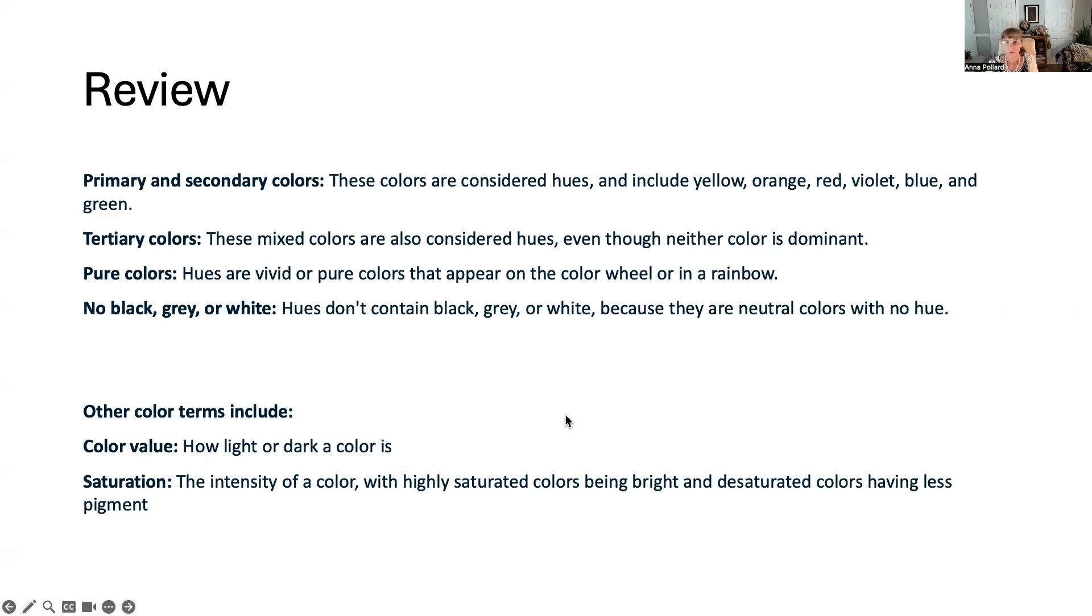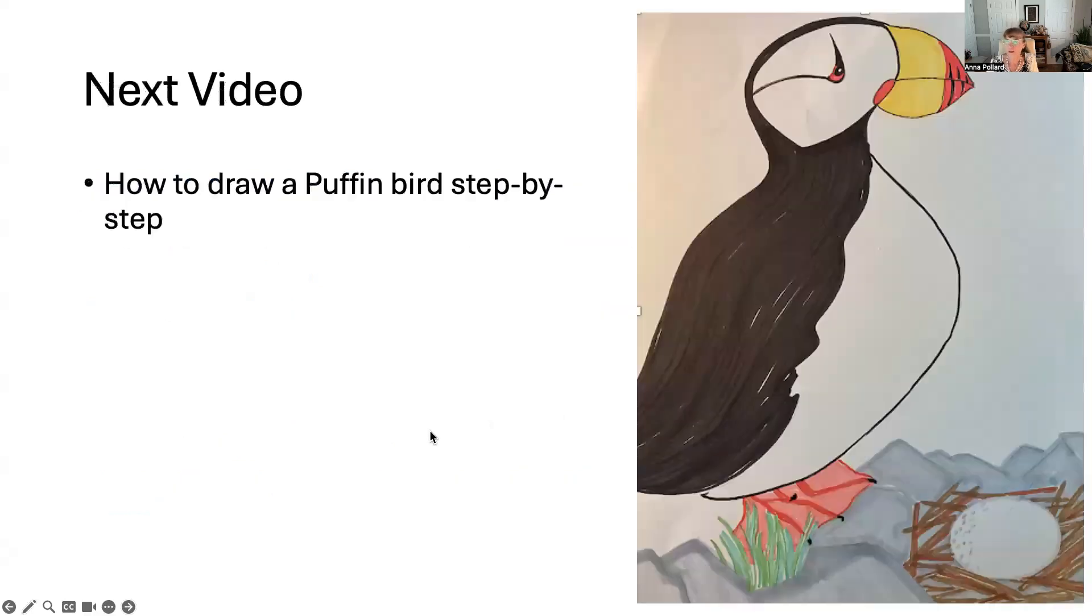Next video, keep an eye out for it. I am going to teach you how to draw a puffin bird step by step.